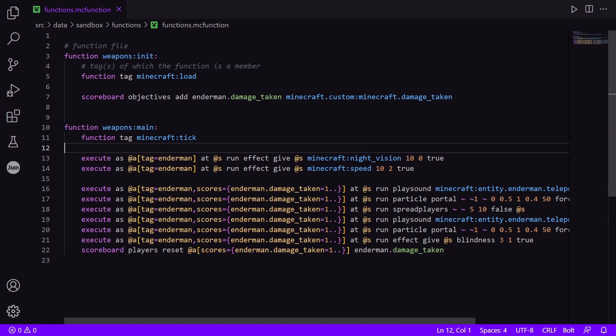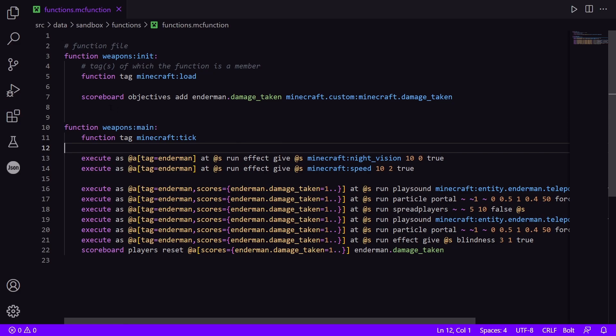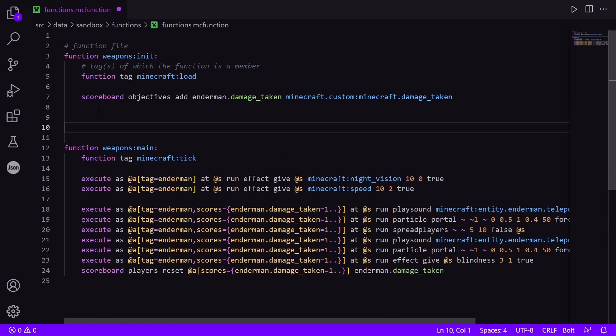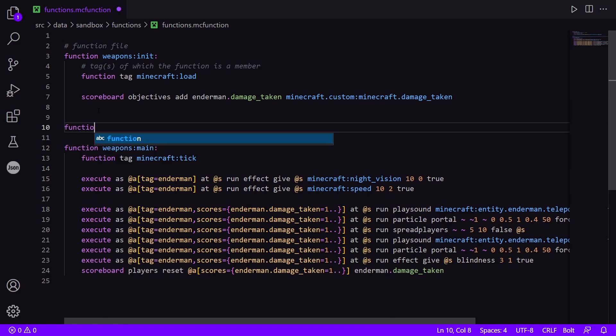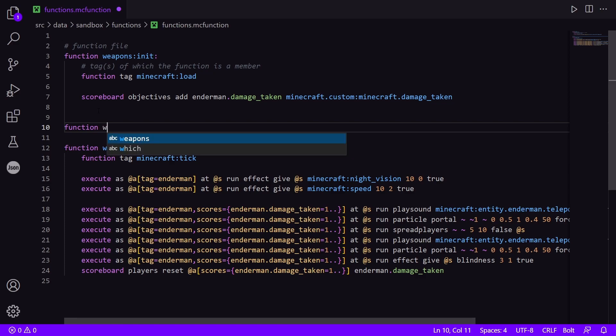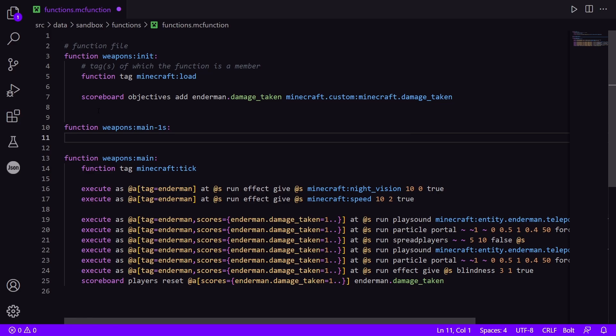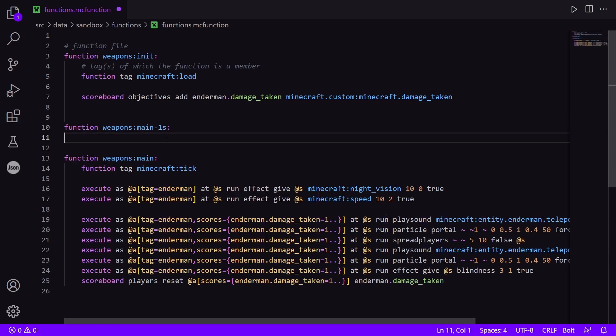So what we can do is we can create a new function. And I'm just going to do that here by doing function weapons:main, and I'm going to call it main_1s. So I'm going to run this every one second, it's not going to run every tick. So every twenty times that this main function runs, this one will run once.